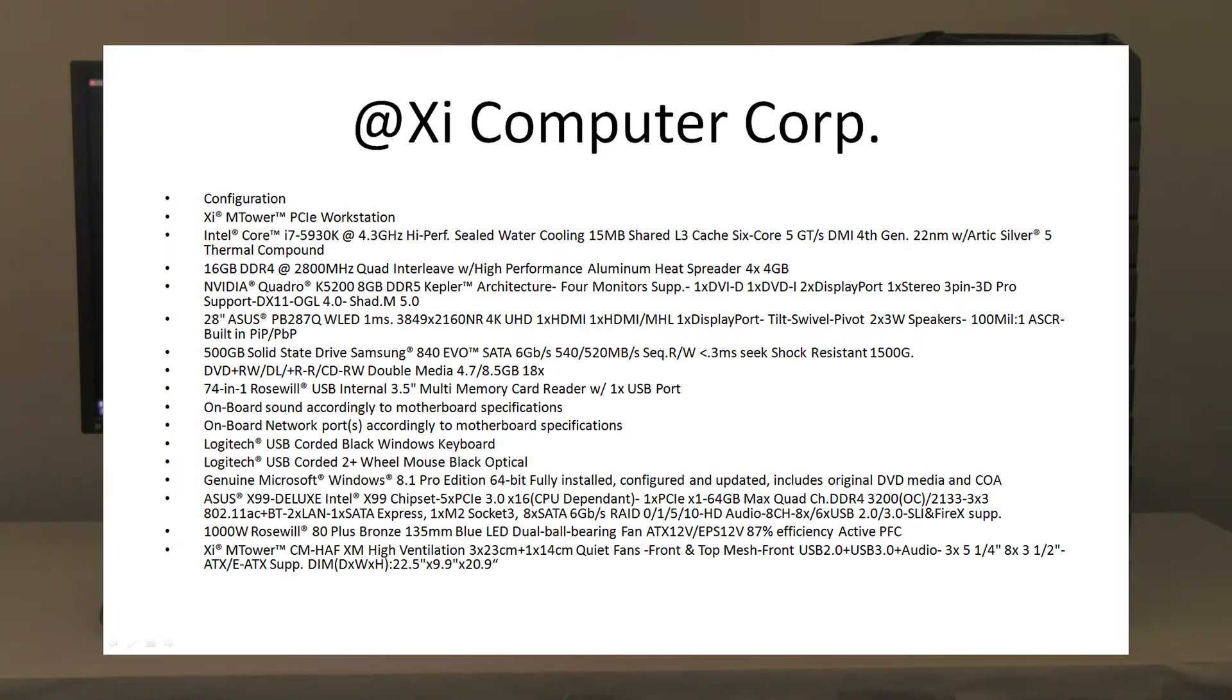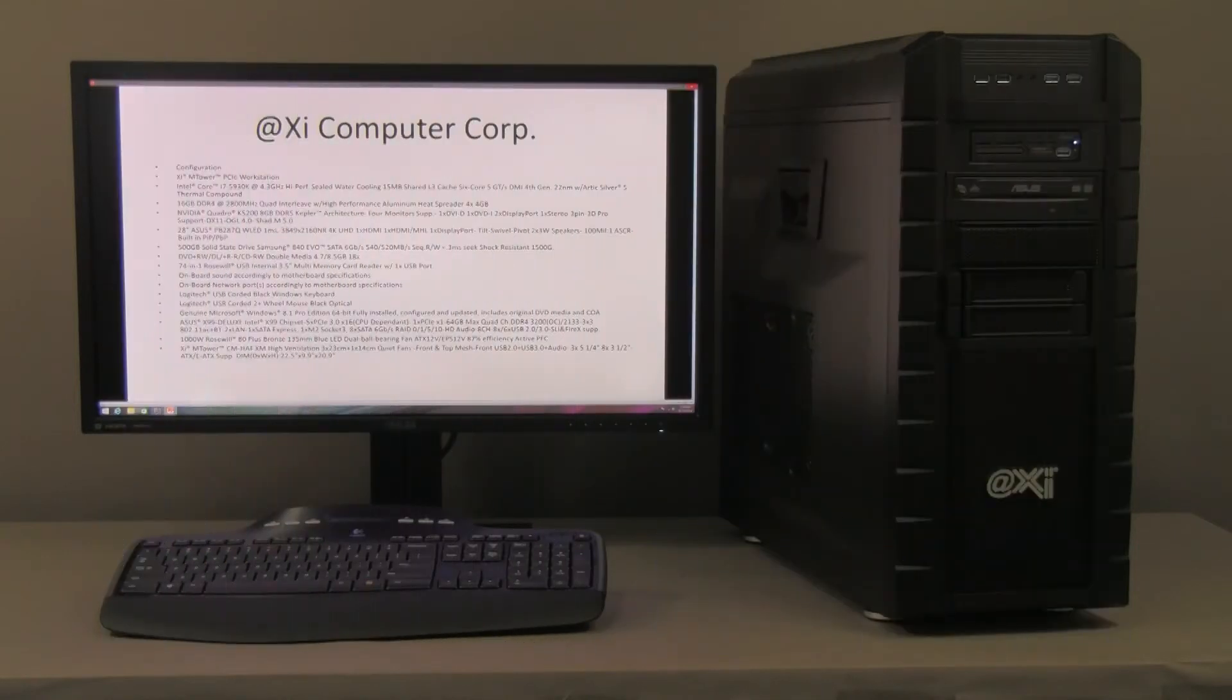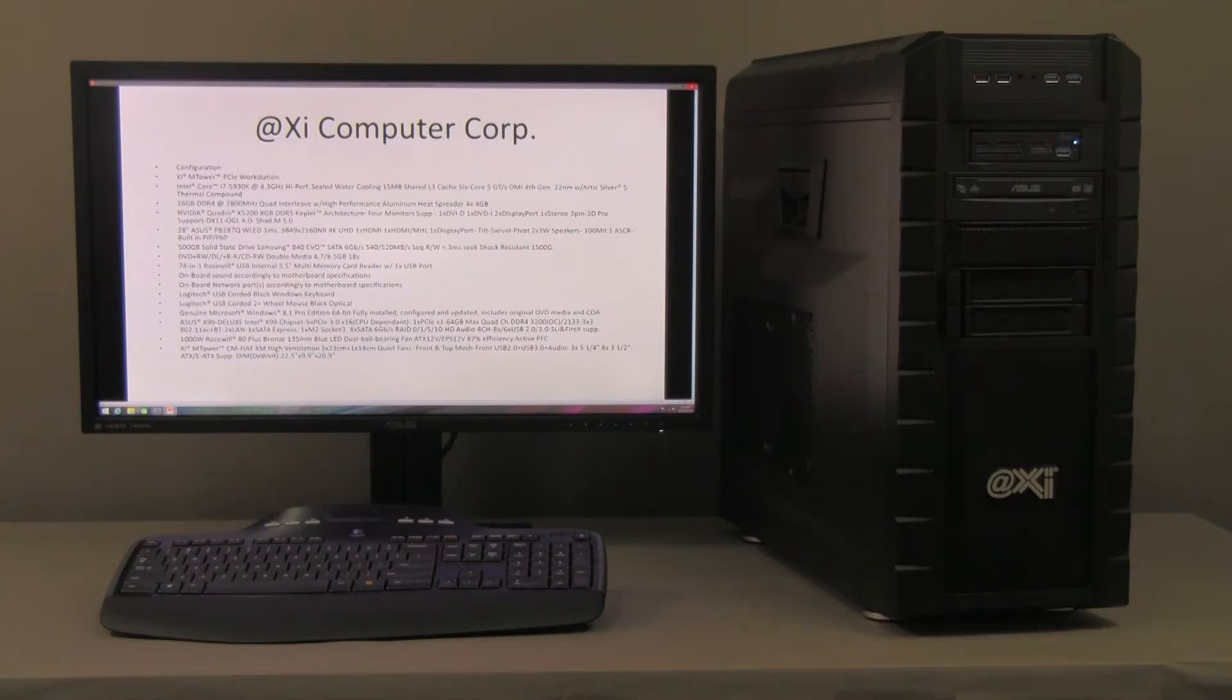The motherboard chipset is the X99, the latest edition from Intel. We're showing here with the Quadro K5200, 8 GB of video RAM DDR5. We're going to show also the 4200 and the 2200 Quadro as a comparison. Beautiful monitor here, the PB287Q from Asus.